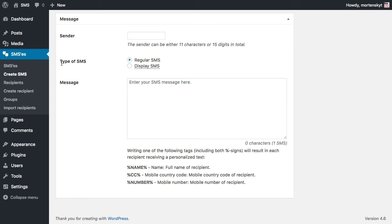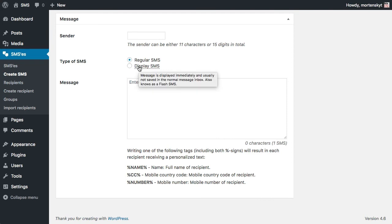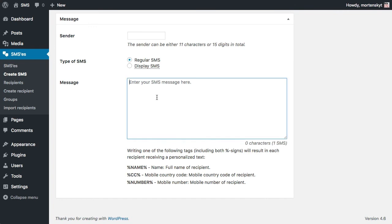You can also pick what type of SMS you want. You don't have to change this. Changing to display SMS is mostly used for passwords because the SMS is dismissible and would not be saved on the phone in most cases. Regular SMS is what most people are used to, so let's just use this one.